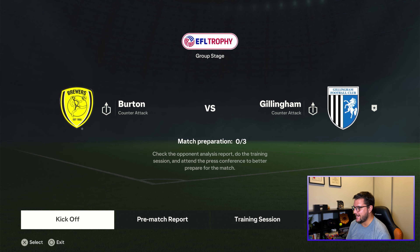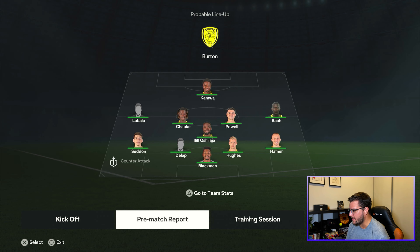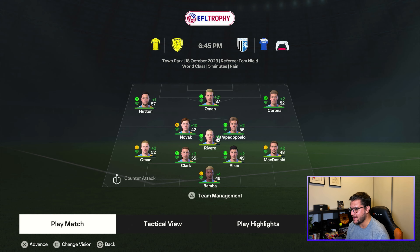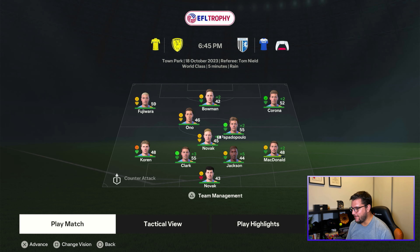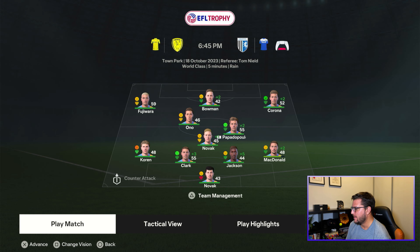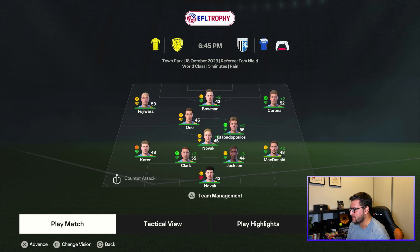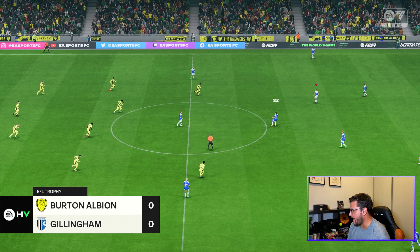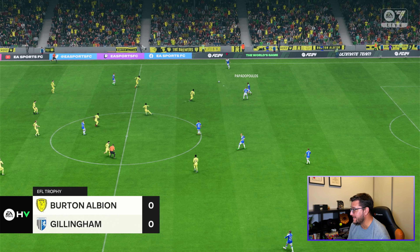Next up is Burton Albion in the EFL Trophy — a competition I really couldn't care less about. They're playing a 4-1-4-1 and we're ringing changes. Novak goes in goal for his debut. Jackson and Clark at the back. McDonald keeps right back. Corin at left back. Novak, Papadopoulos, and Ono in midfield. Fajara starts at left wing. Bellman up front. Corona on the right. EFL Trophy — don't mind if we lose this heavily.